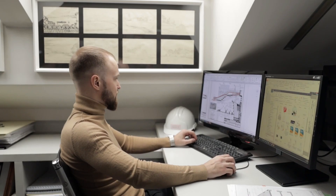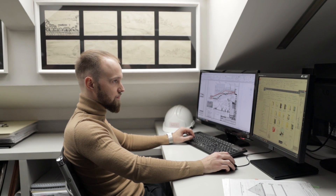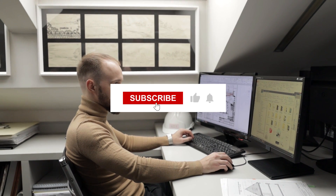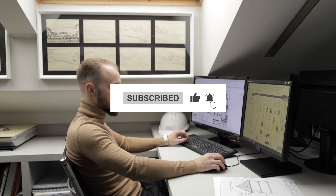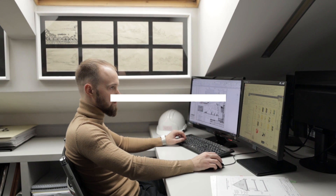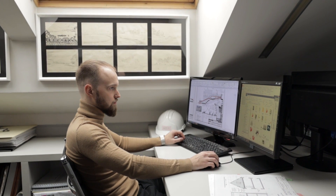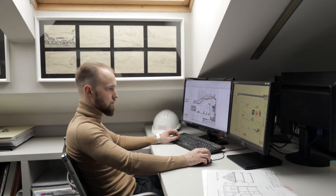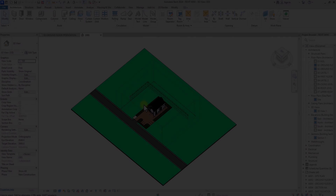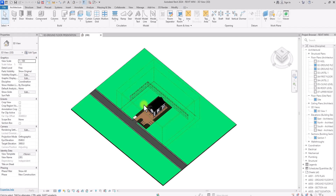If you haven't done so, hit the like button and consider subscribing to this channel. We drop content like this on a weekly basis to help you improve your architectural skills. Don't forget to hit the notification bell to get notified once we release new videos. With that out of the way, let's jump into the main subject.